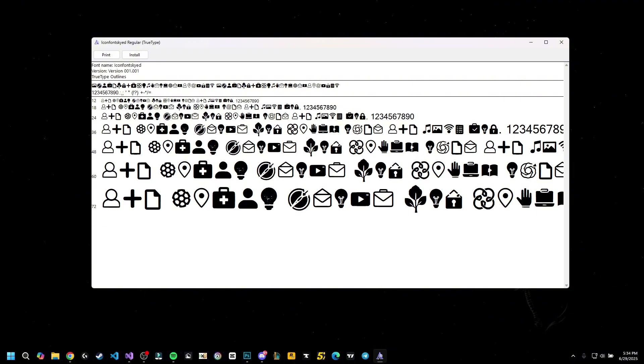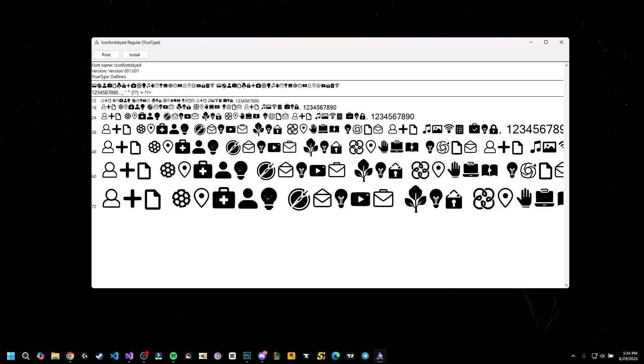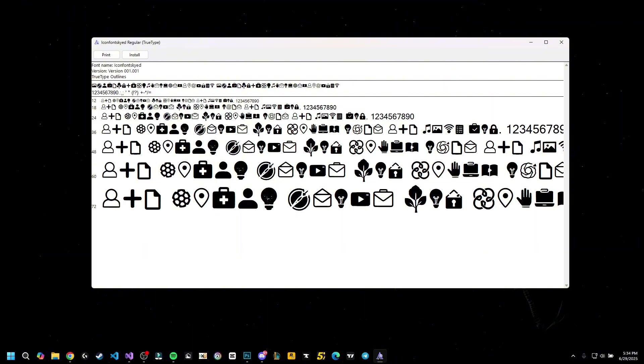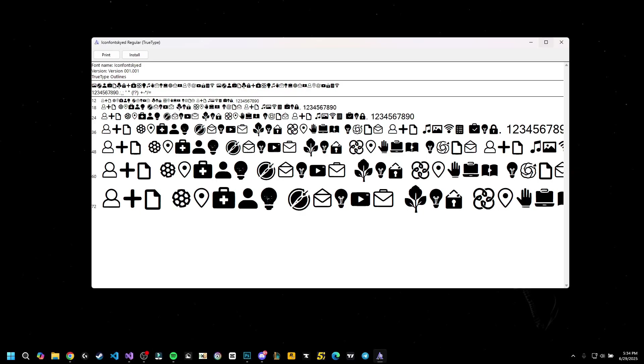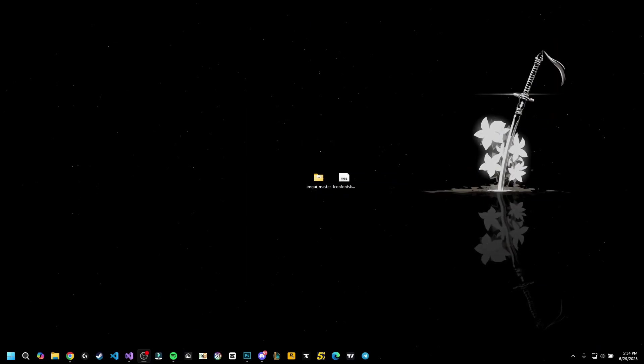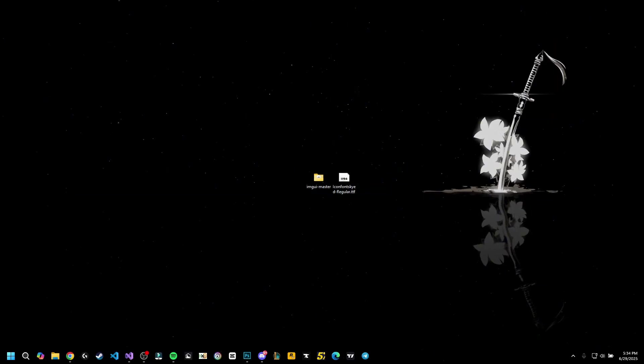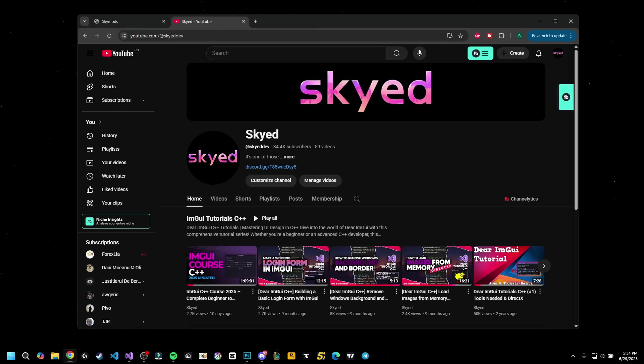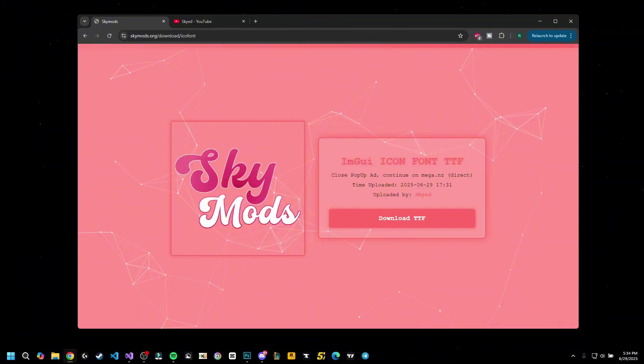I'm planning on adding many more icons and I'm planning on updating it and maybe hiring someone to draw them instead of doing them with AI, but for now this is the icon font which you will have in the description to download for free.